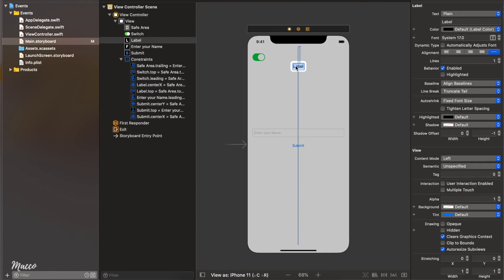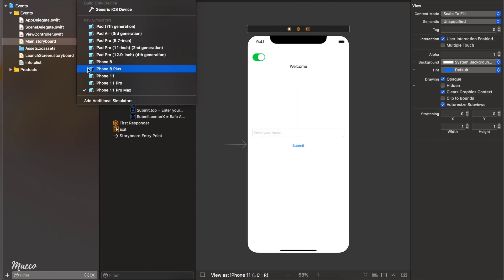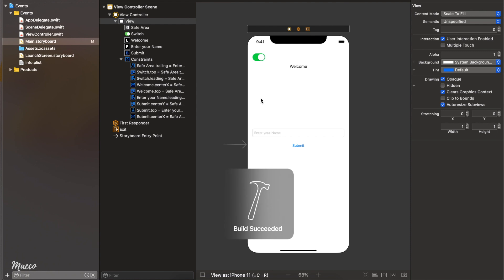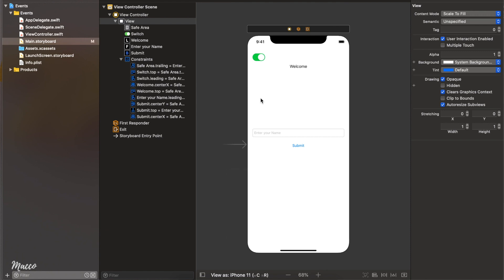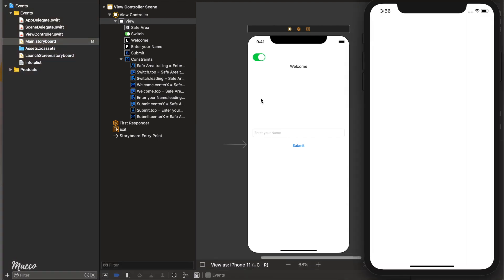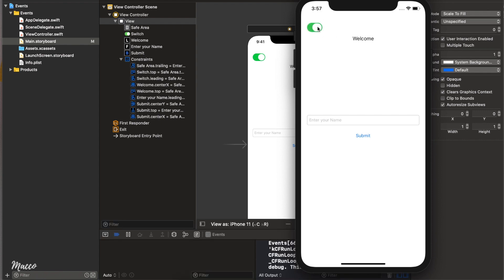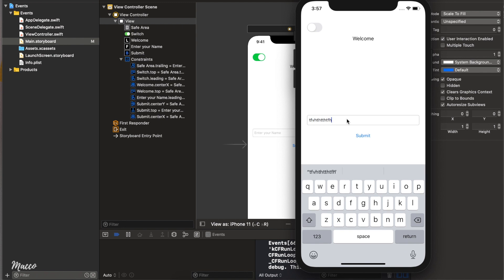If we run this code now, the application is not going to do anything — it will run and we'll see the design, but clicking the button or toggling the switch won't do anything. We have our view: if I toggle, nothing happens; if I write some text in the text field, nothing happens; if I click Submit, nothing happens. All of this is going to change in a bit.